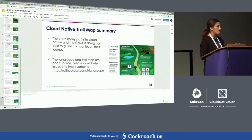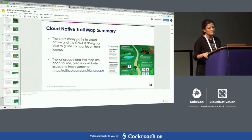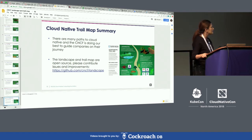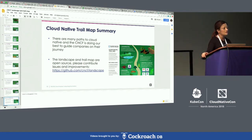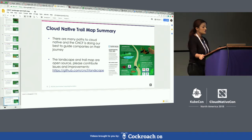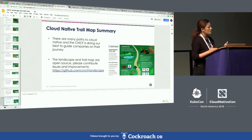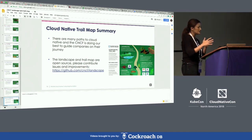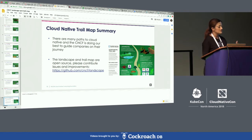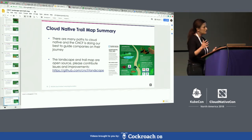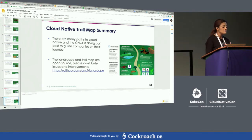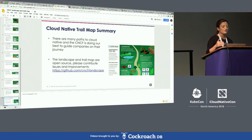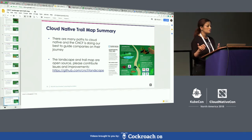We are now in a good position to further evolve the trail map. A recent RedMonk survey said about 50% of Fortune 100 companies are using Kubernetes in production at massive scale. Most companies are still familiar with at least the first three steps — containers, CI/CD, and orchestration.